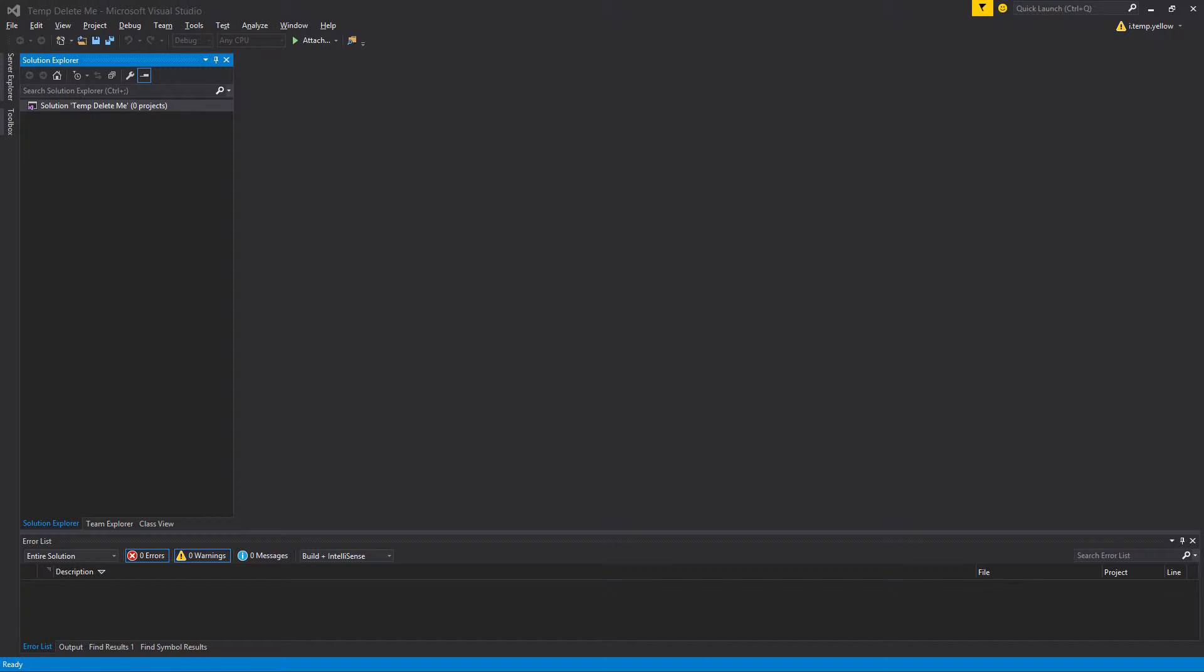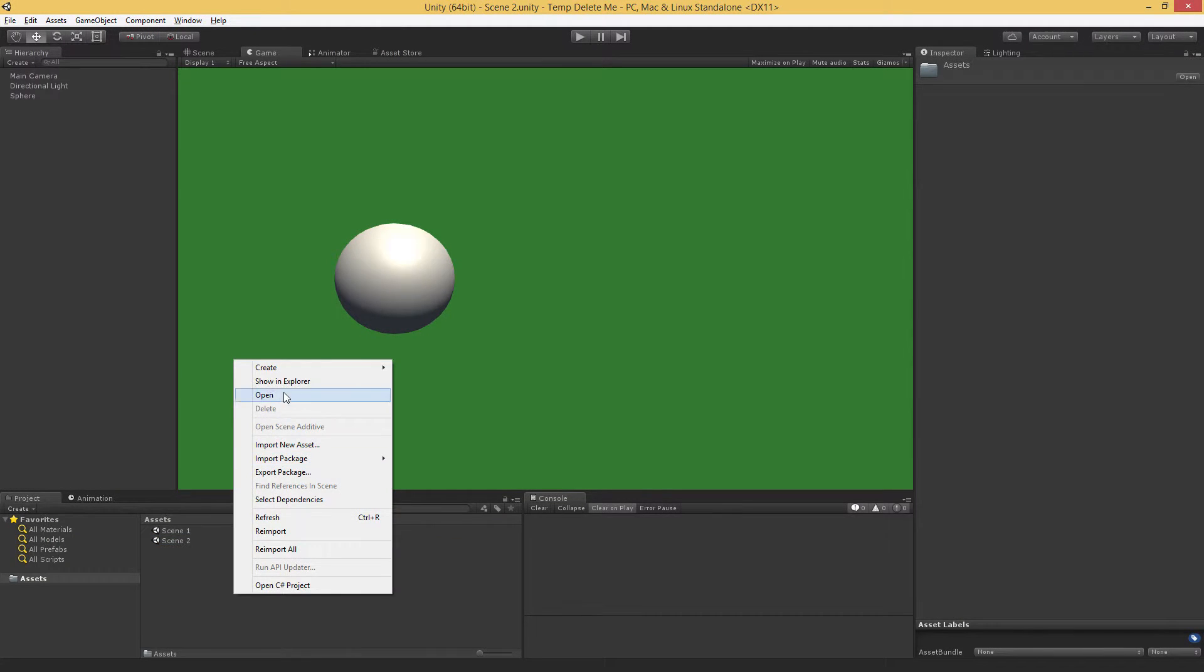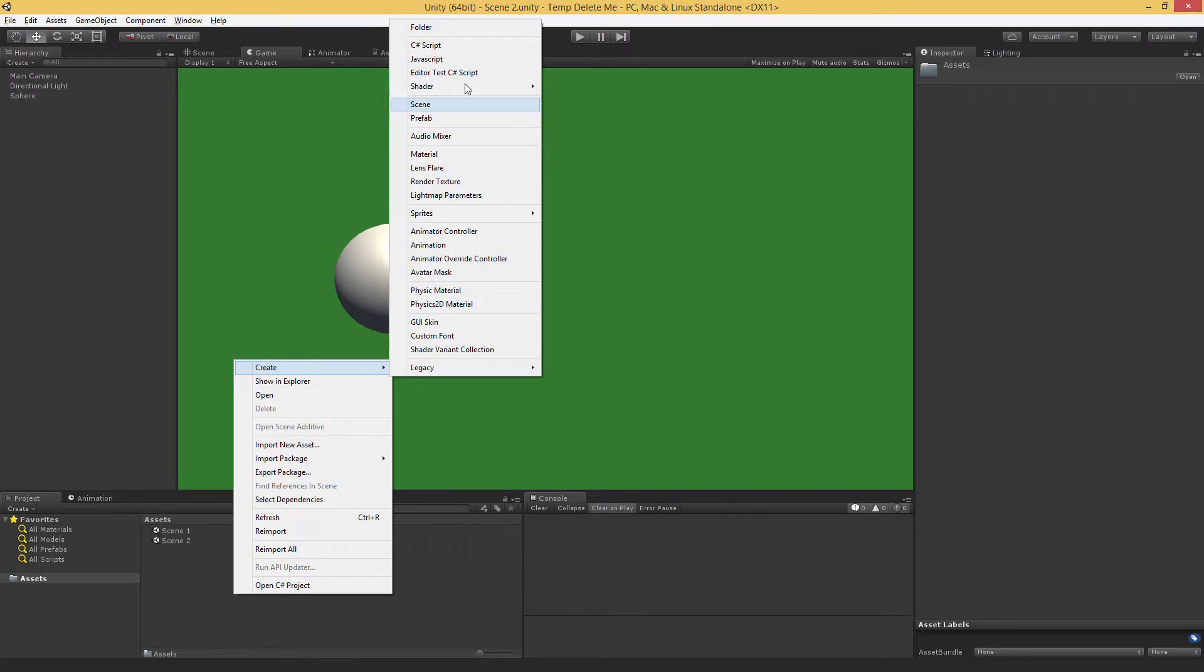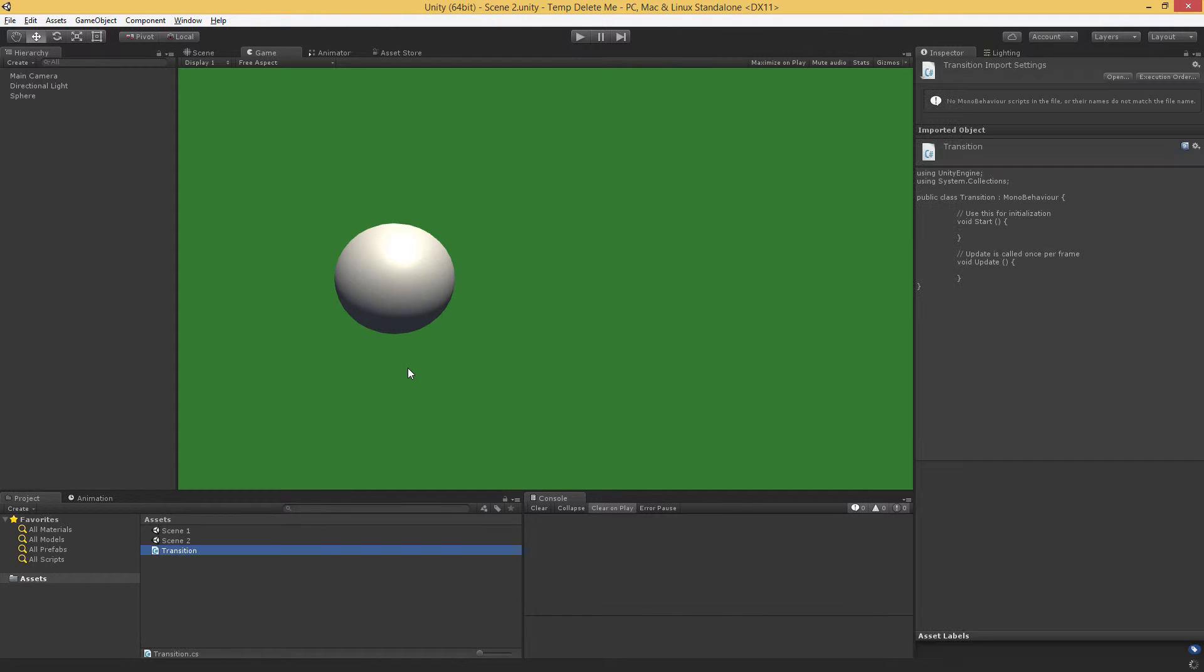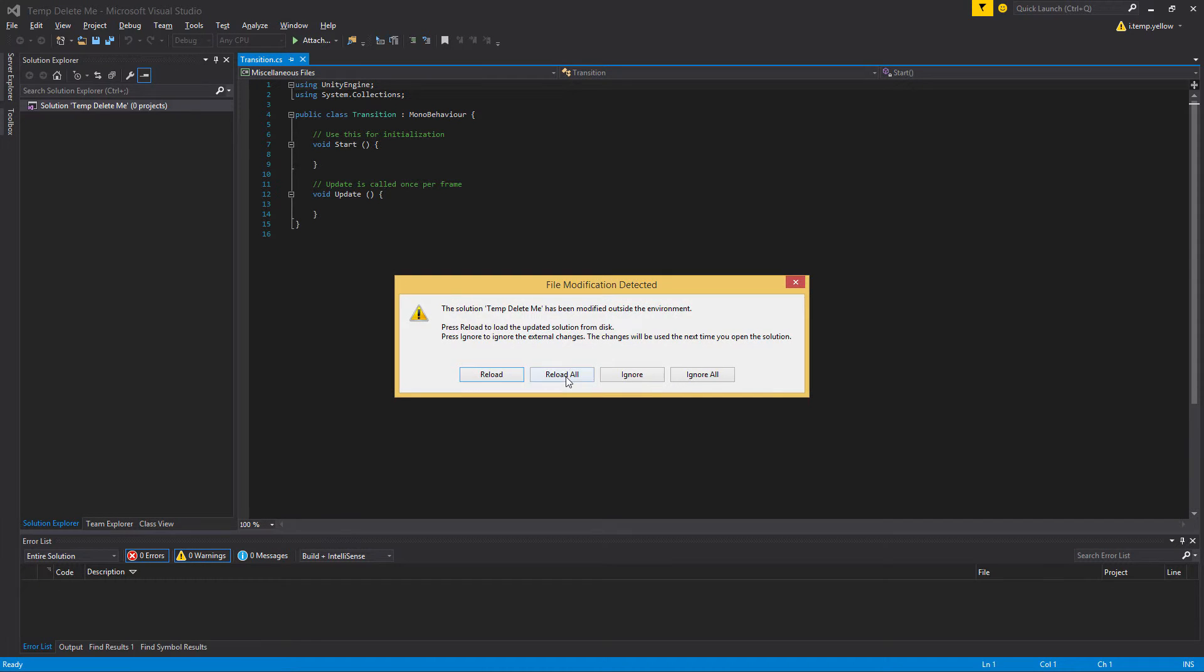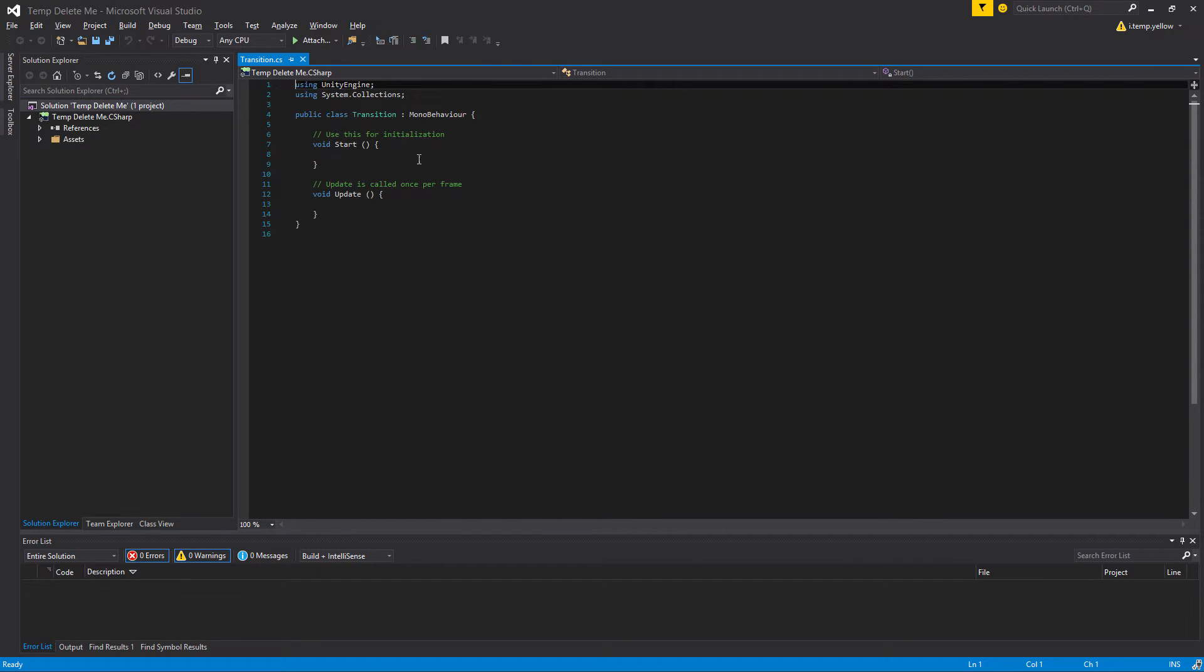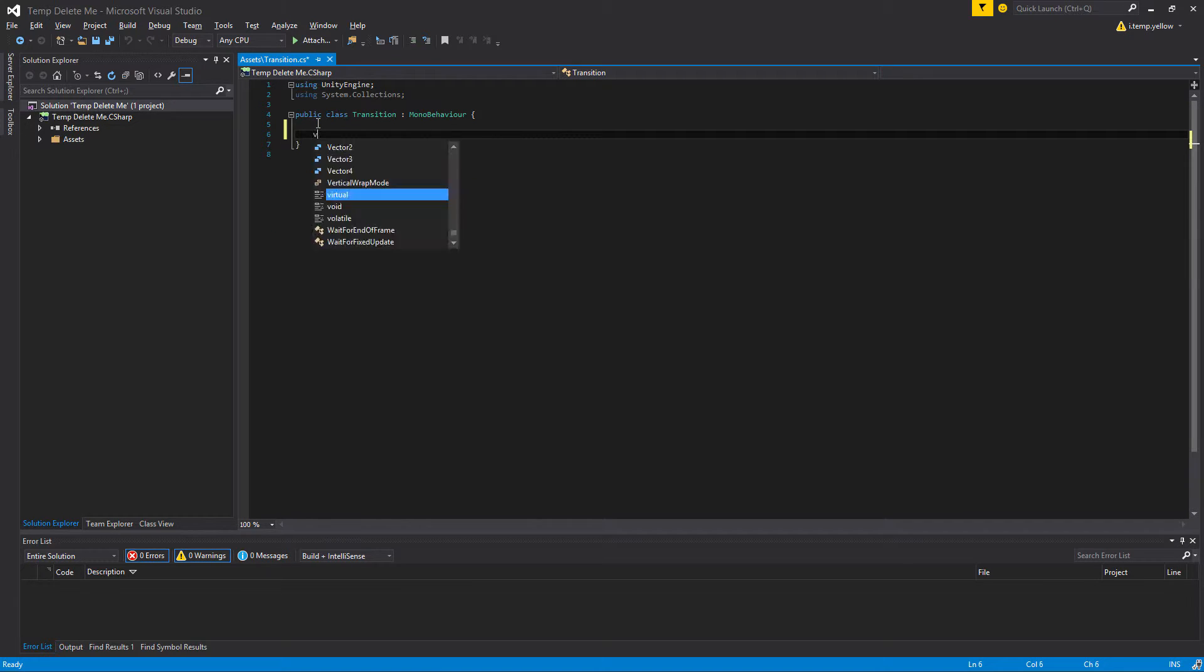Or rather, let's create a script in Unity, which we can just call transition, and then go ahead and open that in Visual Studio. What we're going to do is use the start method, since we're going to do this just once when the scene first loads.